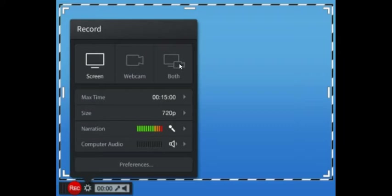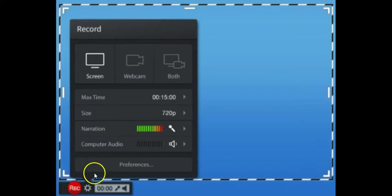For the free package that we are going to use, the combined screen and webcam option is not going to be available. For our case, to start with, I want you to click the Screen option. Once the Screen option is selected, you then need to choose the boundary — the area which you want to record. You can resize and adjust the boundary. Once the boundary is ready, keep your PowerPoint, PDF, or video files ready on your desktop.